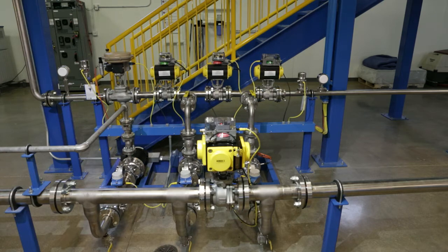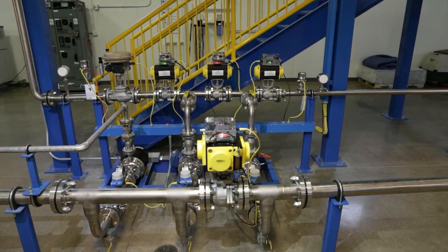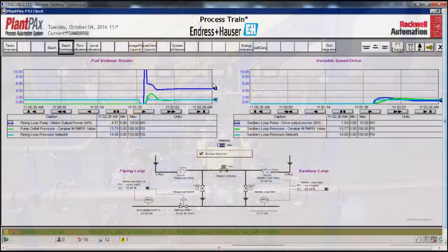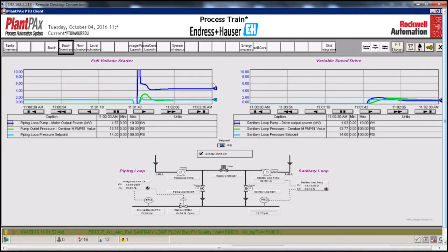Now, with both pumps running, let's take a look at the power that is being drawn from the motor to control the pressure. Both pumps are producing the same target pressure. And here, the electricity demand on each pump is quite different.